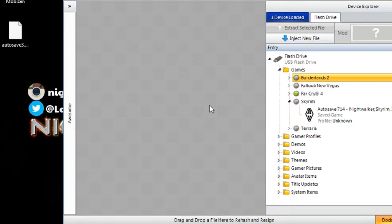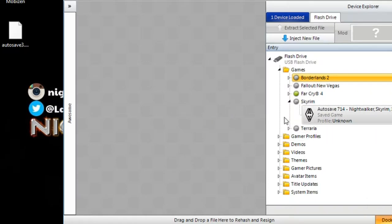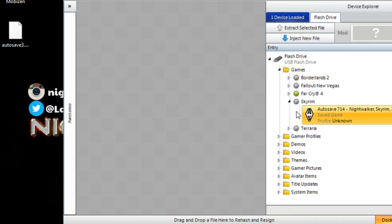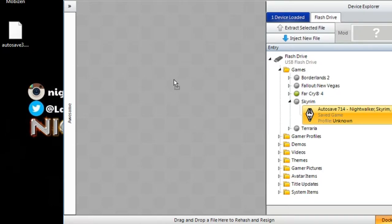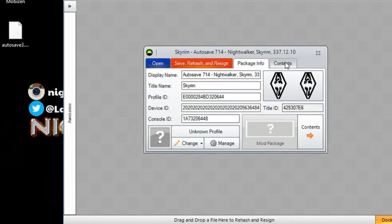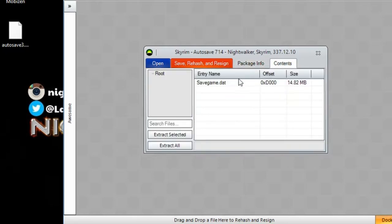You would already have a Skyrim save on your Xbox. And it could be, it doesn't matter, it's just level one. Let's say that way we already have a Skyrim save. What we would do is we would take that level one character and then we can go to the contents, and we have this save data right here.